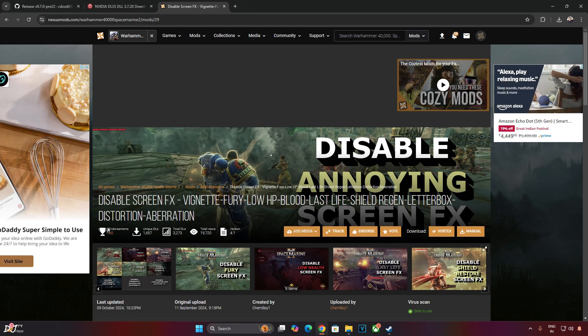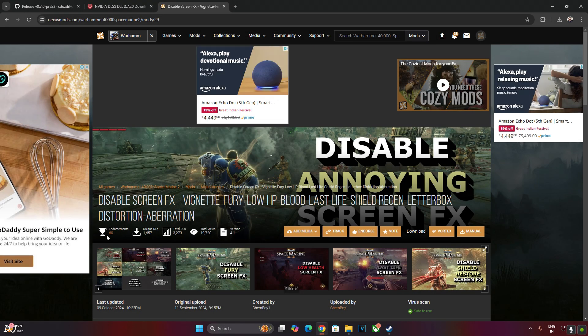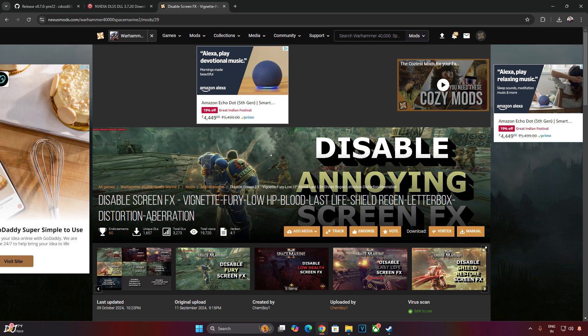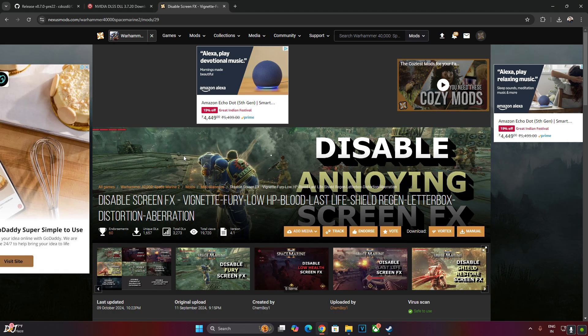After enabling FSR frame generation, there will be some ghosting around the character models. It's due to the game's post-processing effects. So I will be using another mod to disable these post-processing effects. This is the mod that I will be using, Disable Screen Effects. You can download it for free from Nexus Mods' website. I will give its link in the description.